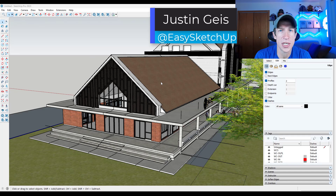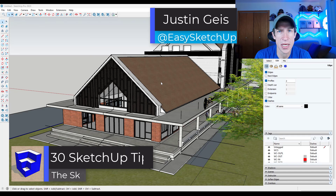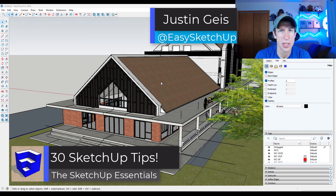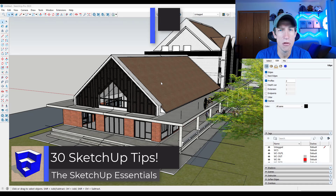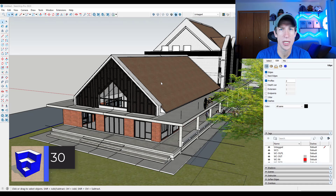What's up guys? Justin here with the SketchUpEssentials.com. In this video, I've got 30 tips that are going to help make you better in SketchUp. Let's go ahead and just jump into it.